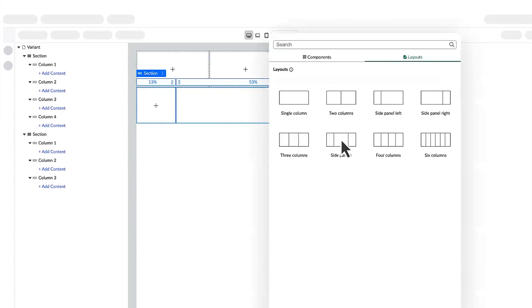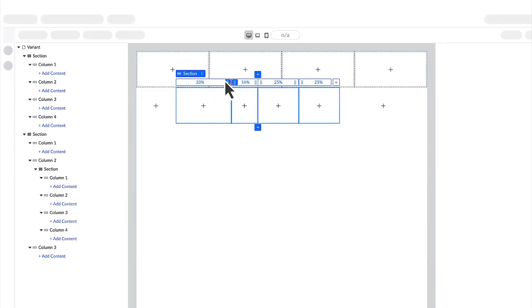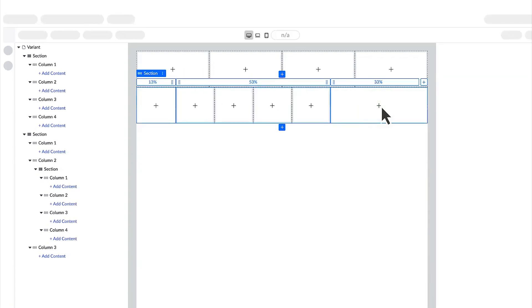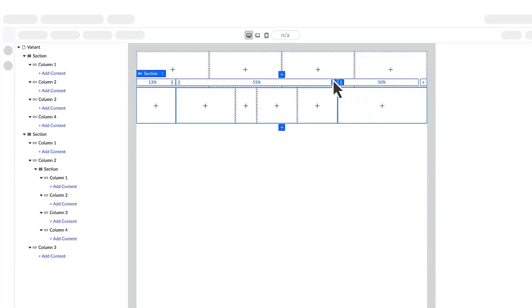We can also nest columns within a column. Here in our bottom middle column, we add four nested columns. We adjust these four columns to change their layout. We can also go up one level to the column that contains them, to change the overall layout, and everything moves with it.